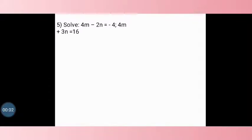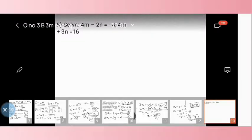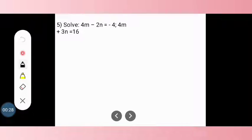Hello everyone. Today we are going to discuss question number 5. In our last video we discussed a total of 4 questions and now we are going to discuss the 5th question. Each question bears 3 marks. The 5th question is: 4m minus 2n equals minus 4, and 4m plus 3n equals 16. We have to solve this equation using Cramer's rule.